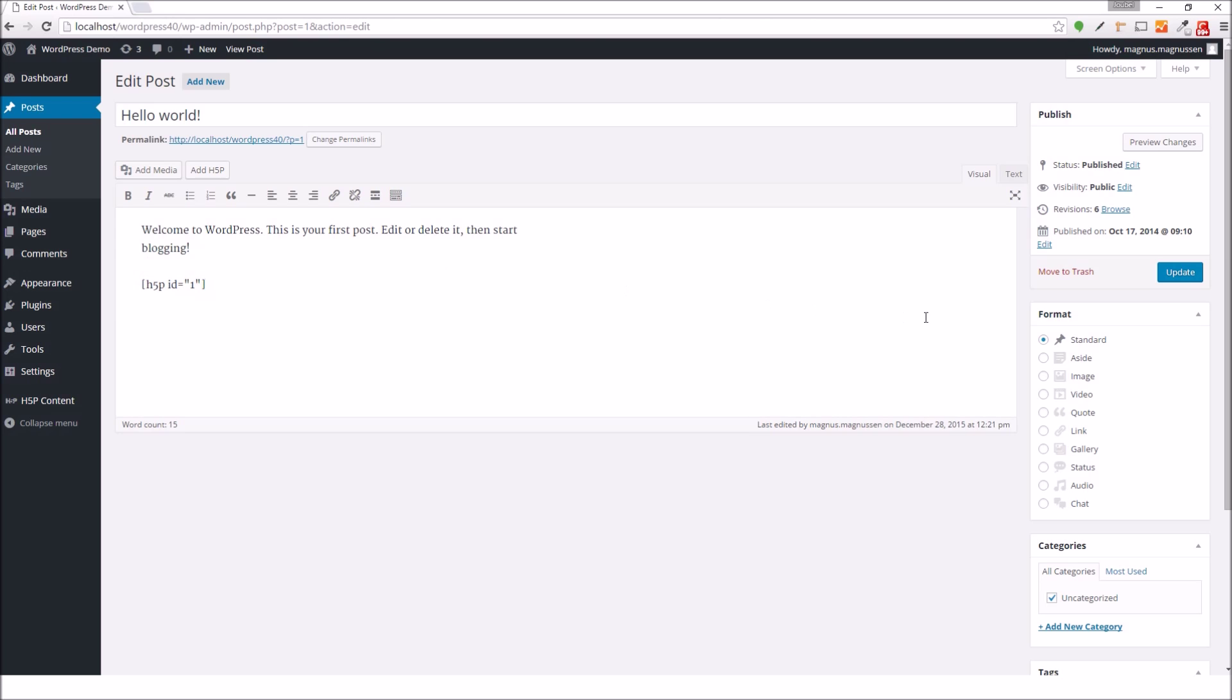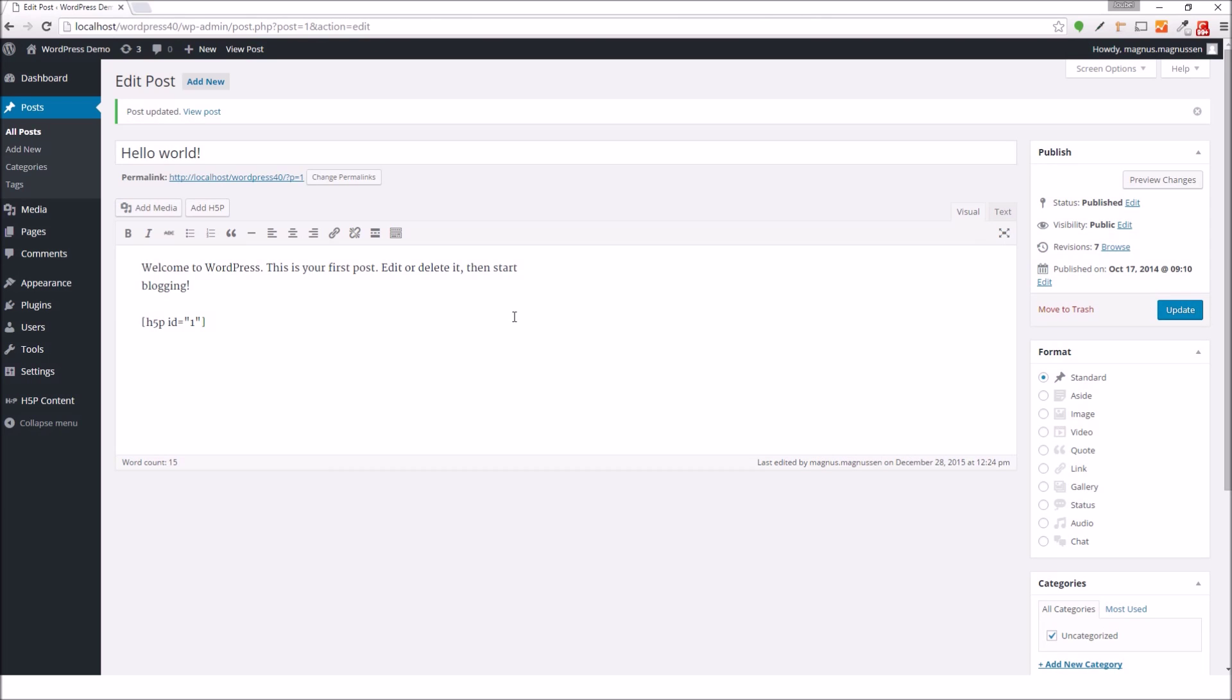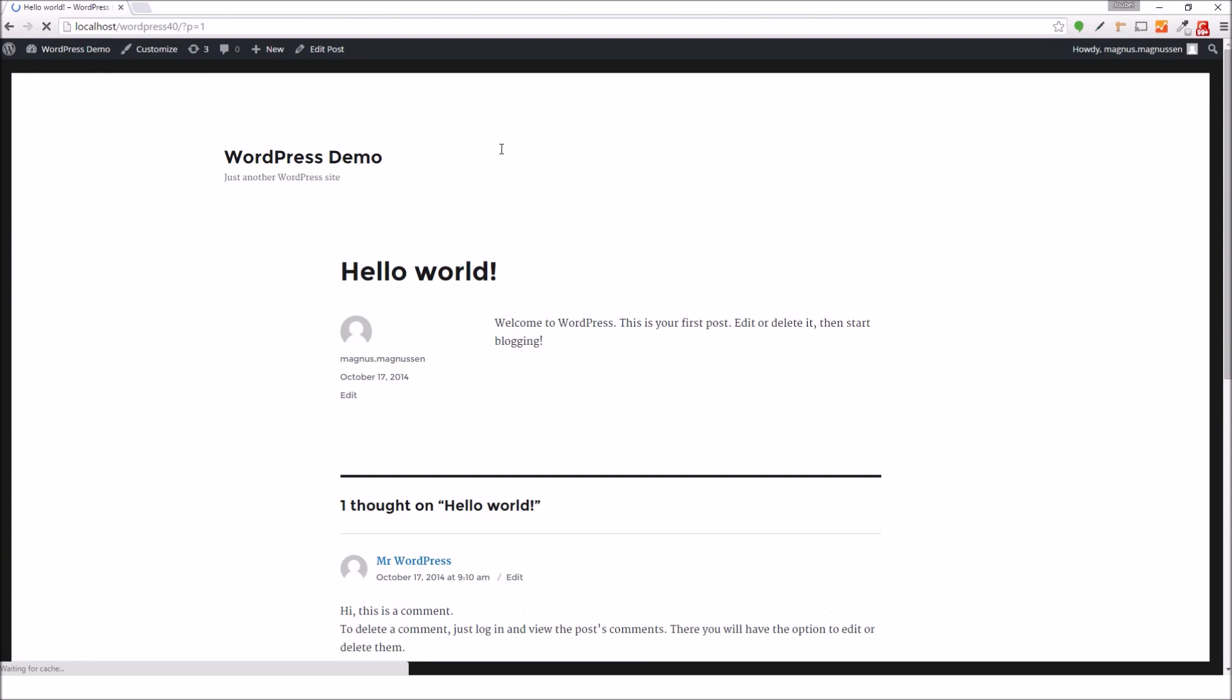In this case, I'll just choose to update. And I'll press the View Post button to see the end result.